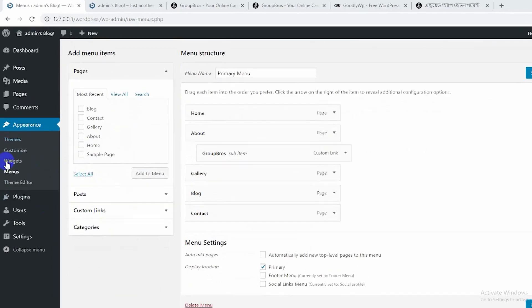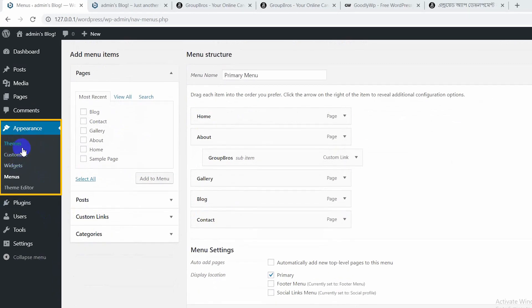The first thing is Appearance: Themes, Customize, Visit, and Editor. This is the correct option. So we don't need to do all these options right now.